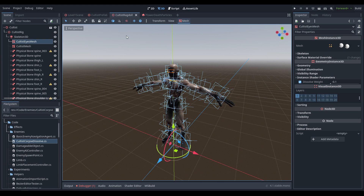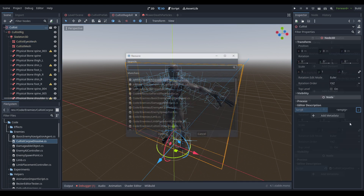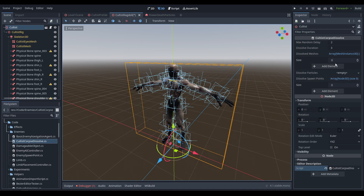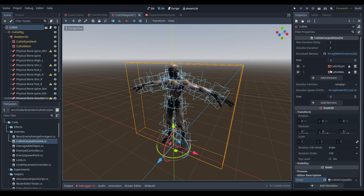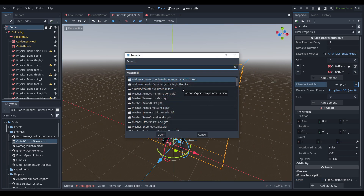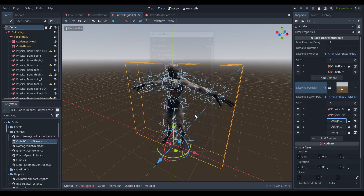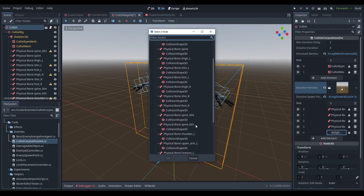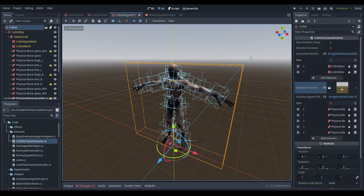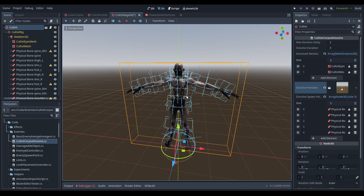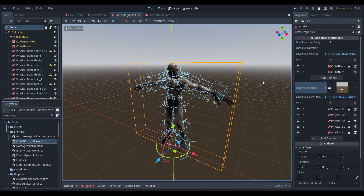We save and build, then go to the ragdoll and add the CultistCorpseDissolve script to the cultist at the top. On the component we add the two dissolve meshes for eyes and body, set the particle PackedScene, and add five spawn points: spine_003 for the center of mass, thigh_left, thigh_right, upper_arm_left, and upper_arm_right. You can add more or fewer — more spawn points mean more particles and higher performance cost, but five works well here.